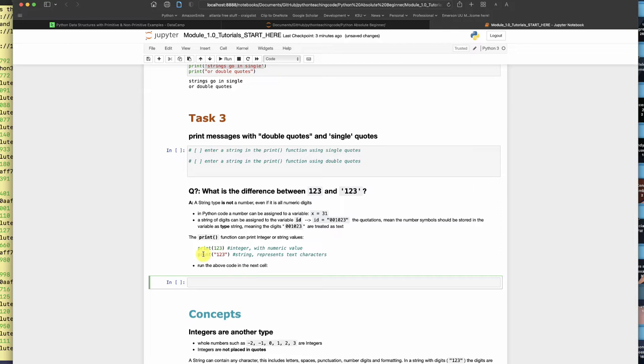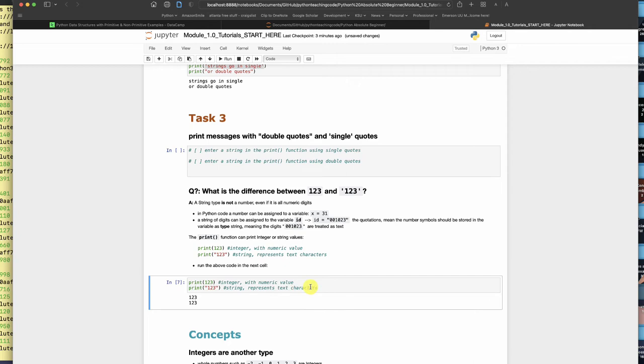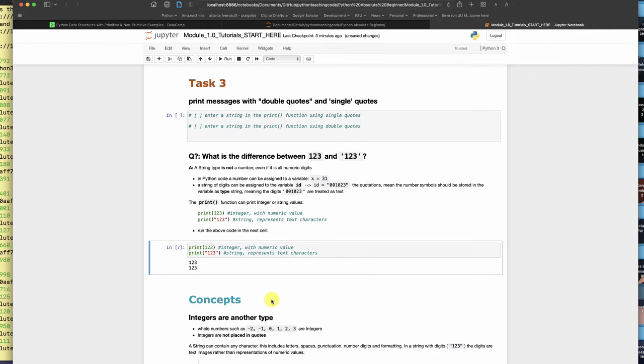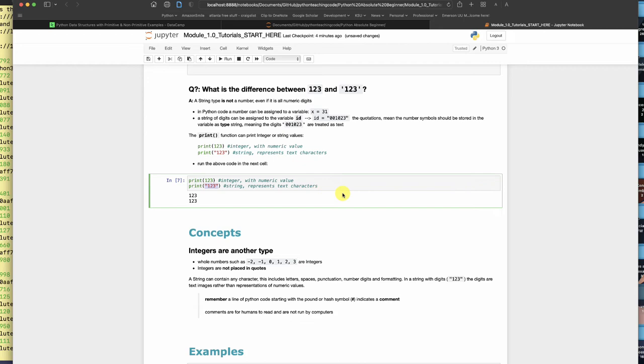Those two things look the same. Their type is actually different but they look the same. So how do we know that these are different? That is something we're about to explore. For now, this one is an integer. This one is a string because it just represents text characters. It can't be used in math.